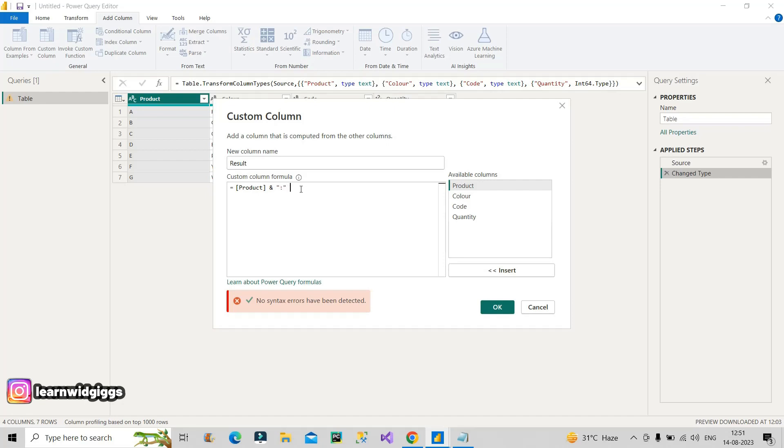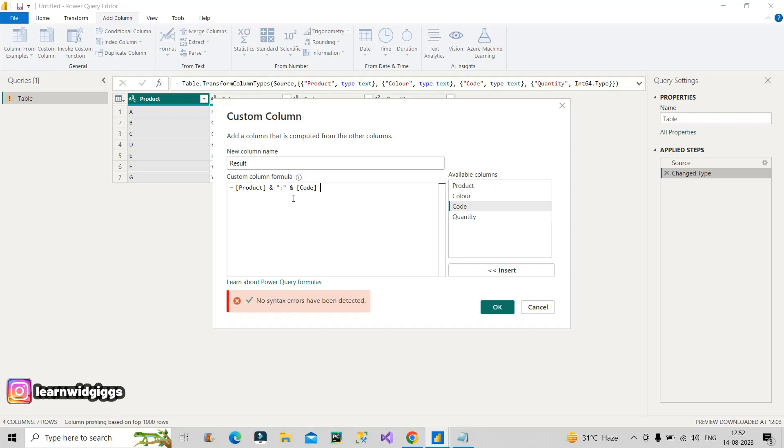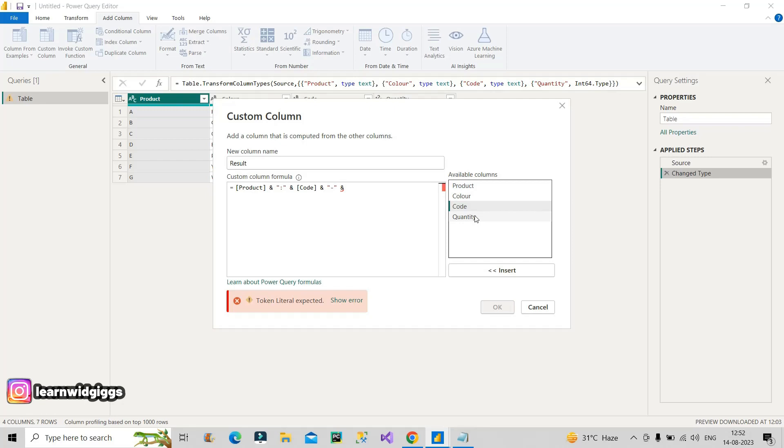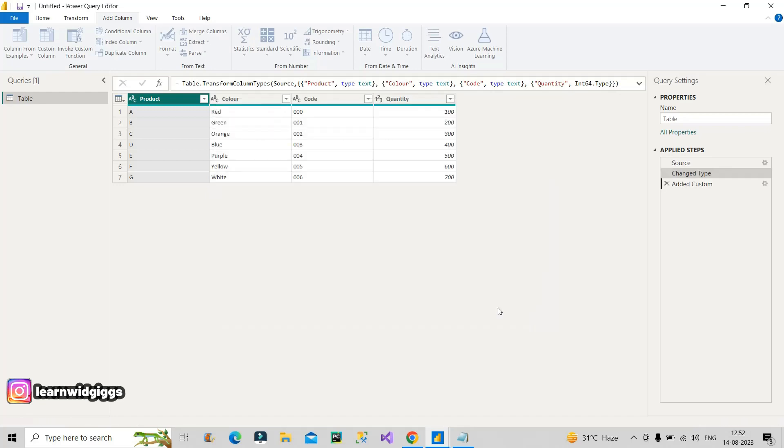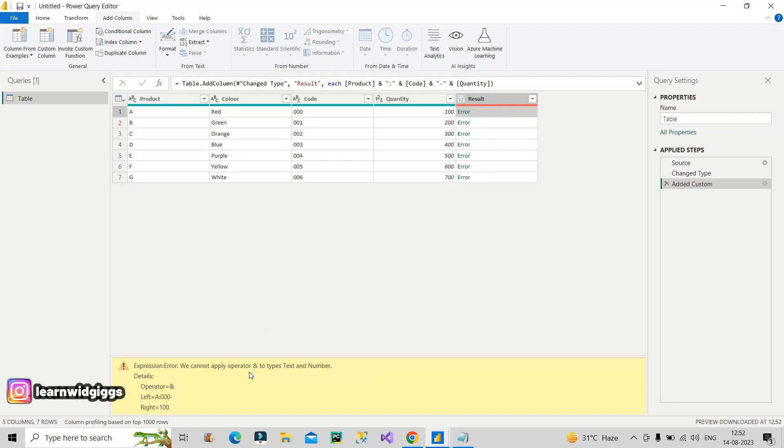Then I will concatenate with my second column, that is code. Now the third column is my quantity column. Again I will use and operator. This time the separator is hyphen, so I will give hyphen here, then again and operator here, and I will use quantity column. This is what was needed. Now let me click on this okay button and see if we get the desired result. See, we have got some error. What is this error? We cannot apply and operator to type text and number.